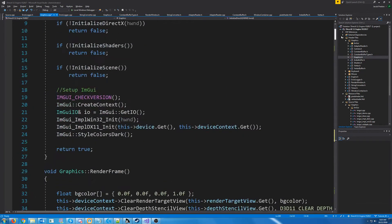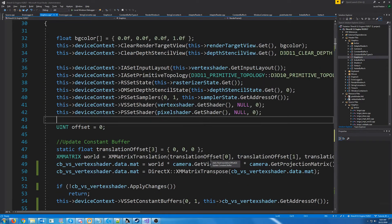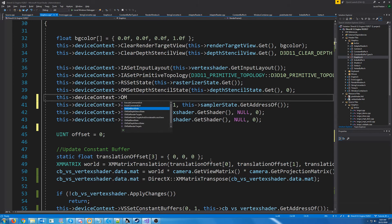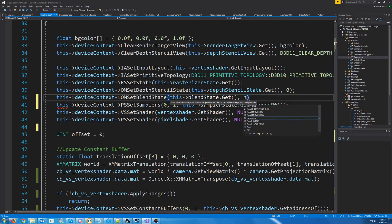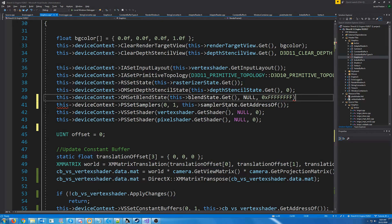Up in our render frame we just need to set our blend state. I'll do it after we set the depth stencil state. You call OMSetBlendState and notice there are three arguments: a pointer to our blend state, a blend factor which we can pass in null, and a sample mask which we'll pass in all F's — 0xFFFFFFFF. We are not actually going to be utilizing the blend factor operation, so we can just pass in null for it.